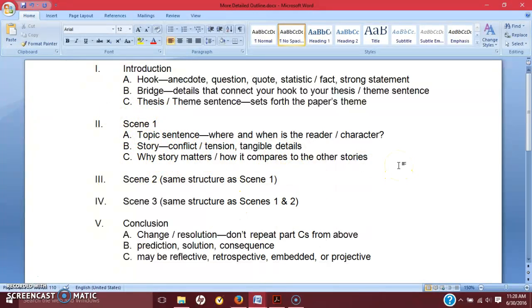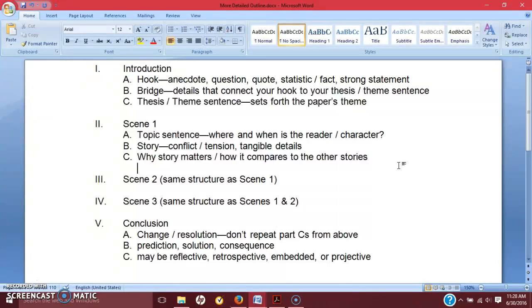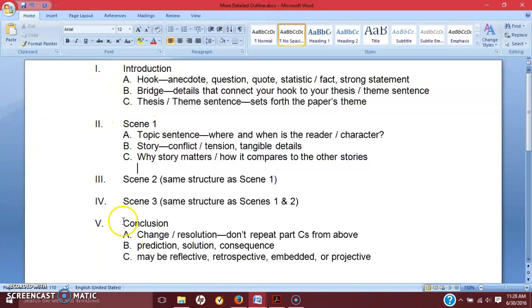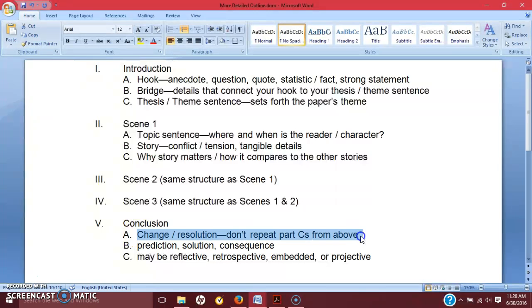That might be as much as a transition sentence. So the first sample paper that we talked about a lot, The Short Life of Imagination with the Loss of Childhood, the author does this really well. He explains, essentially, or he links, essentially, the scenes together within the paragraph. He does not wait until the conclusion to link everything together.